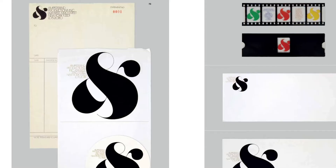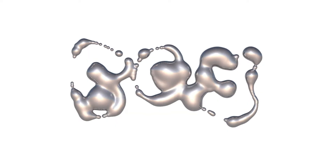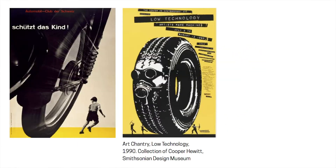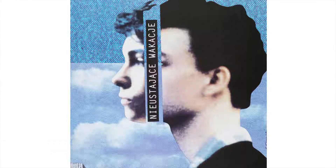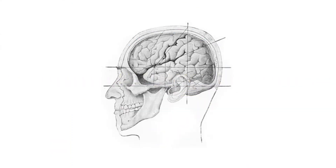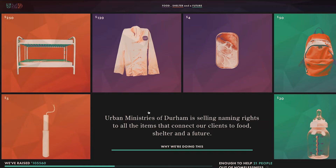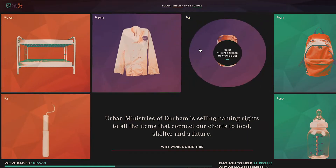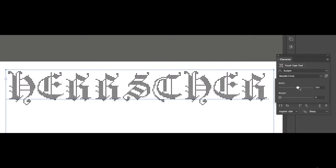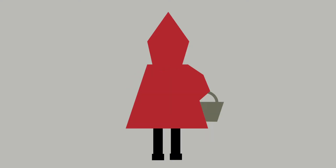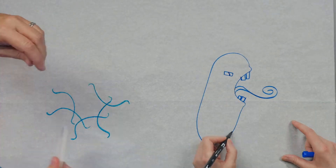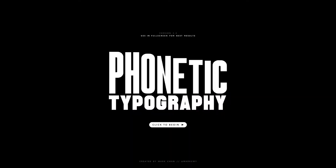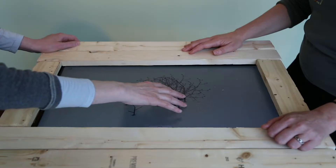Design touches everything we see and do. It is form and content, medium and message. But what is graphic design? Where did it come from? How do we communicate using technology? How do we engage emotion using storytelling? How does design influence behavior and interaction?